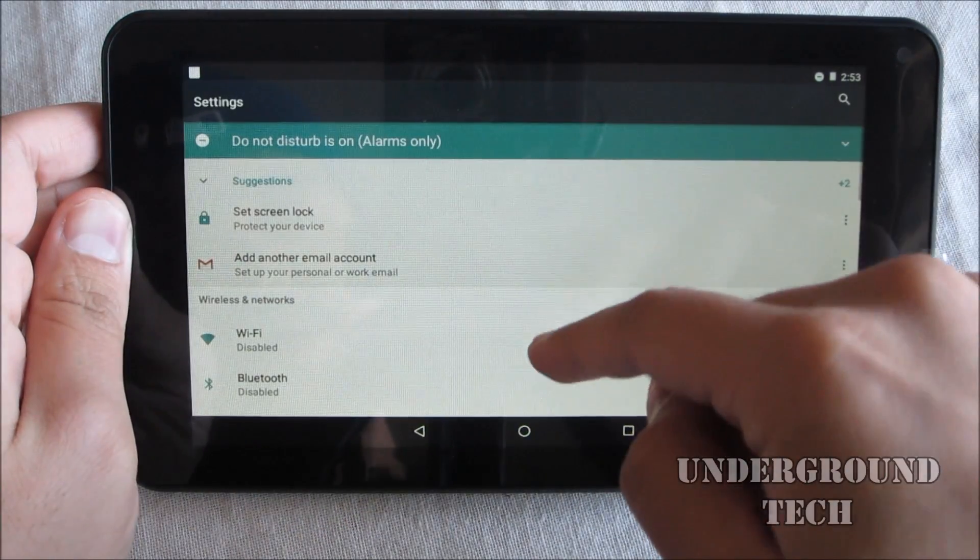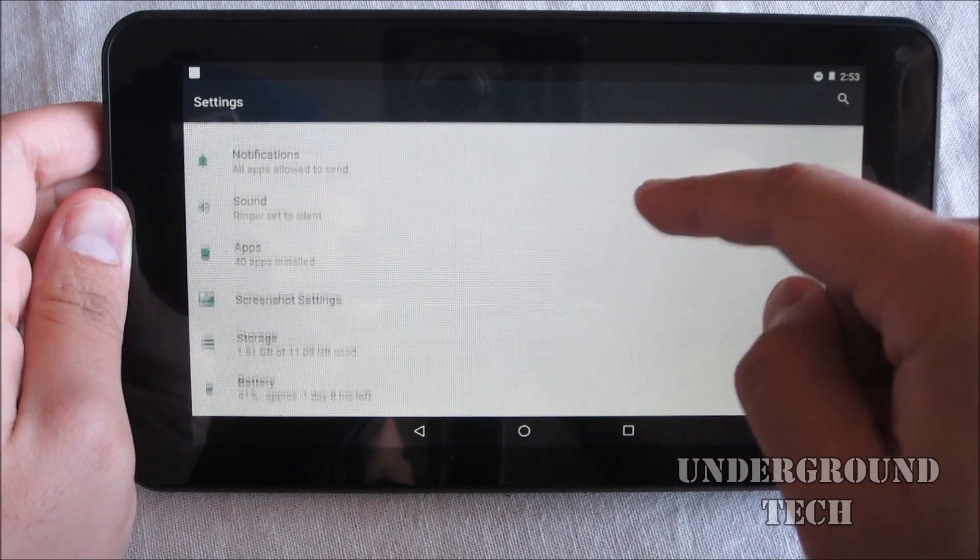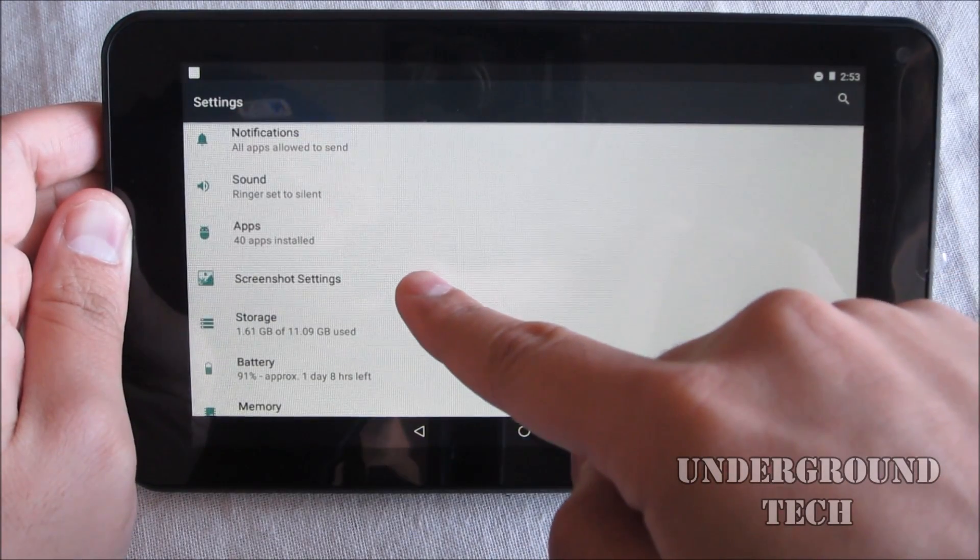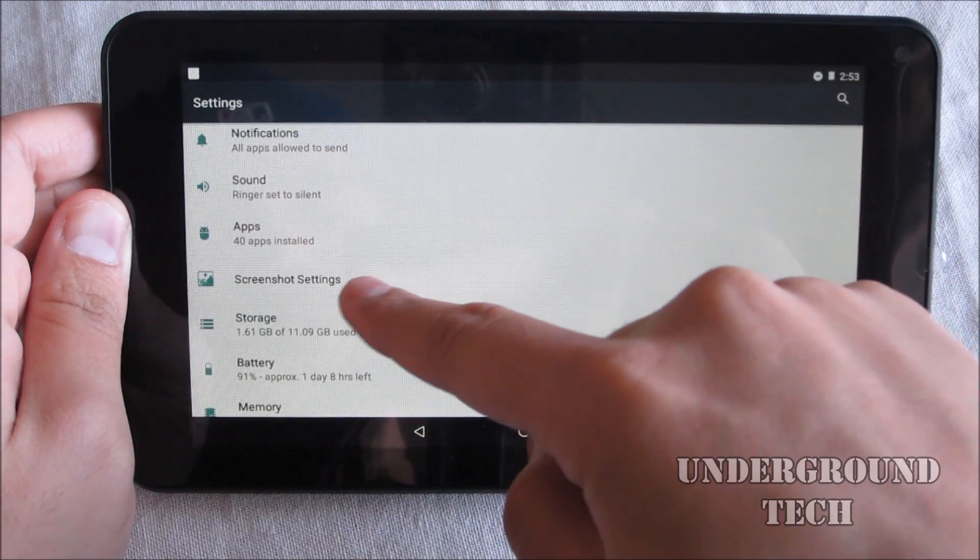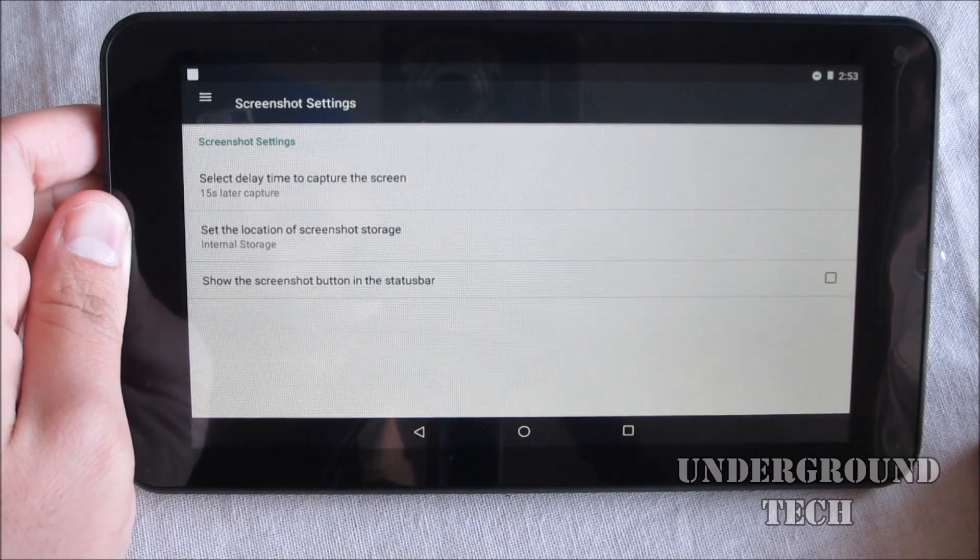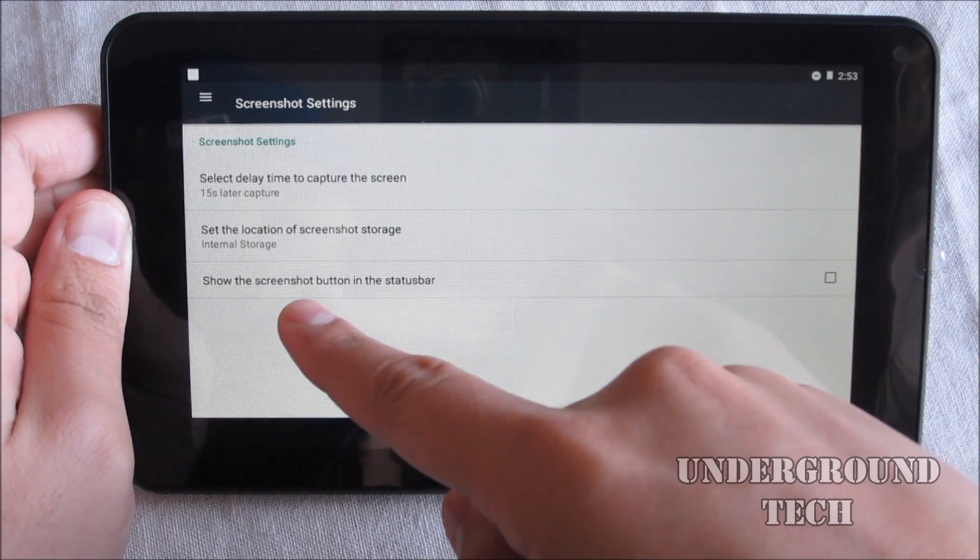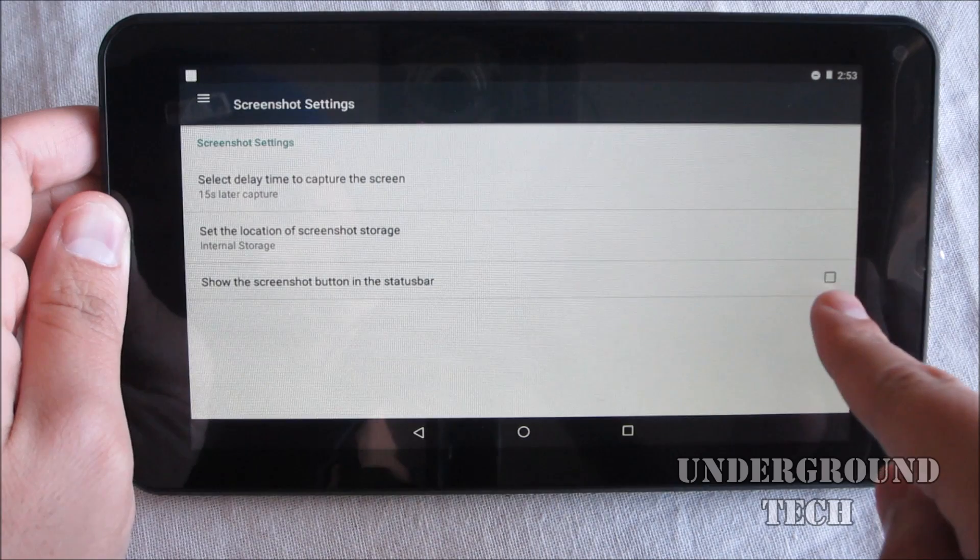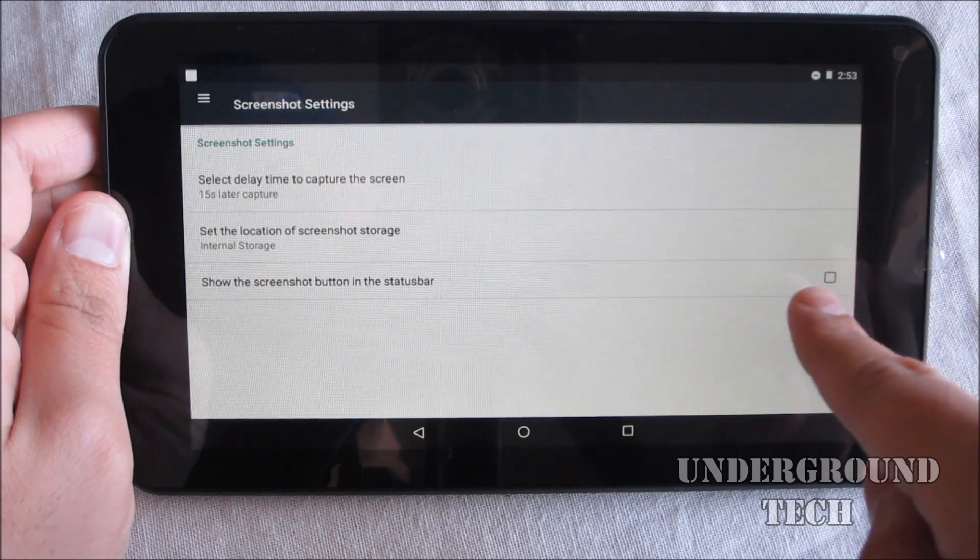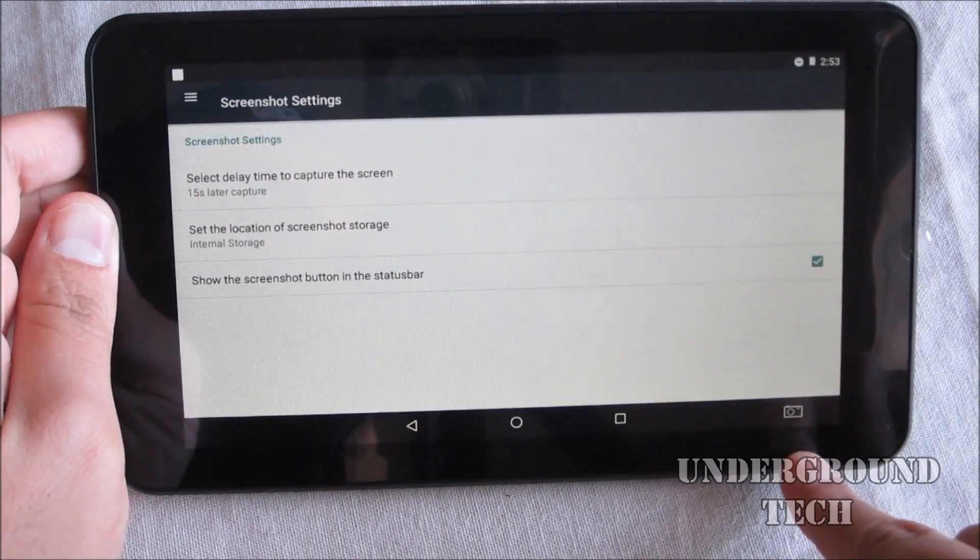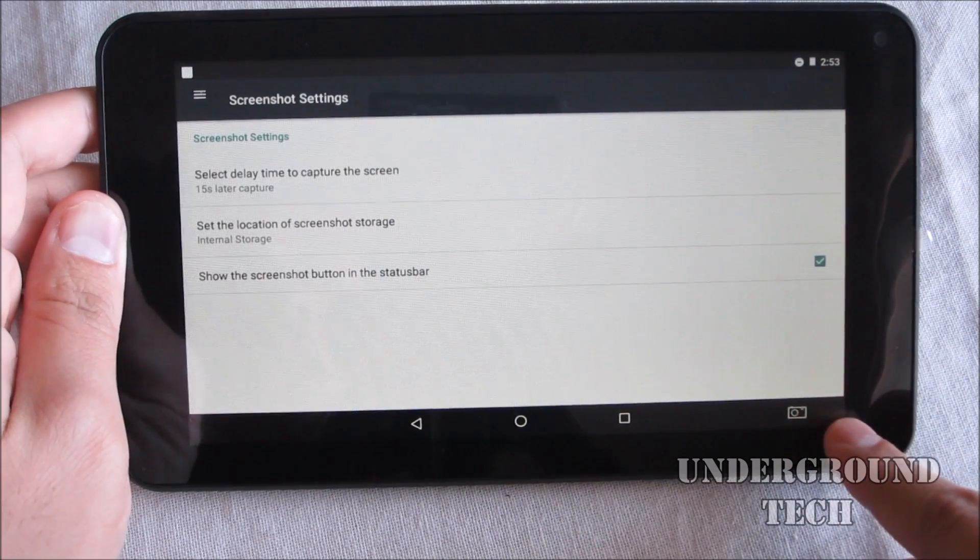You can scroll all the way down and you'll find something that says screenshot settings. Click on that and then you can click on 'show the screenshot button in the status bar.' Now this isn't checked, but if we click on it, now it's checked and that just popped up there. So that means you can take a screenshot anytime you want to now.